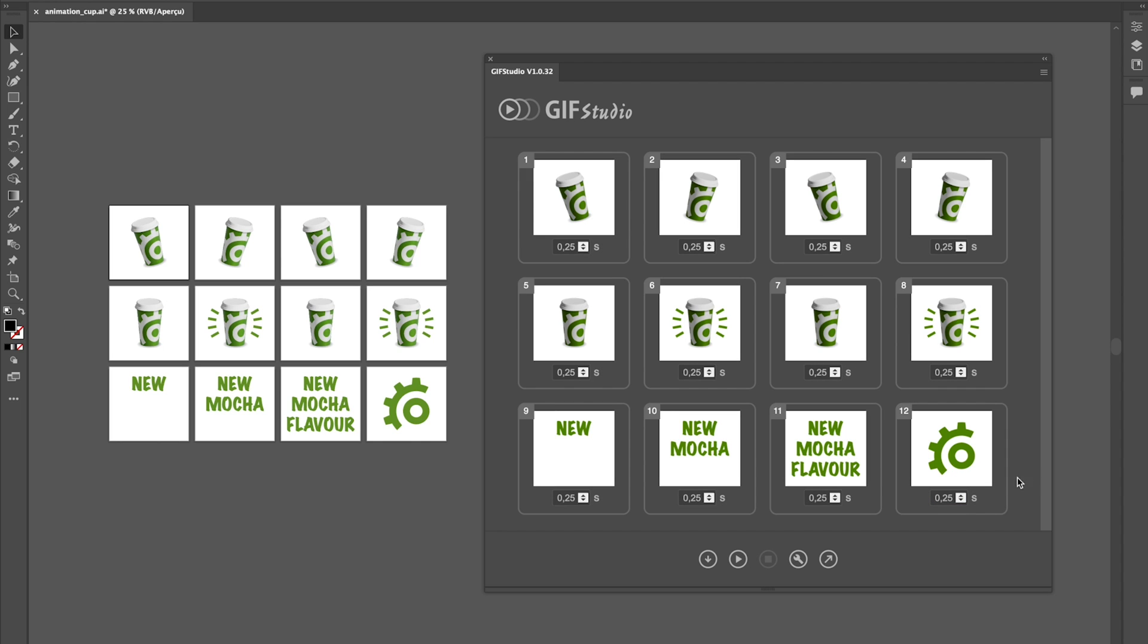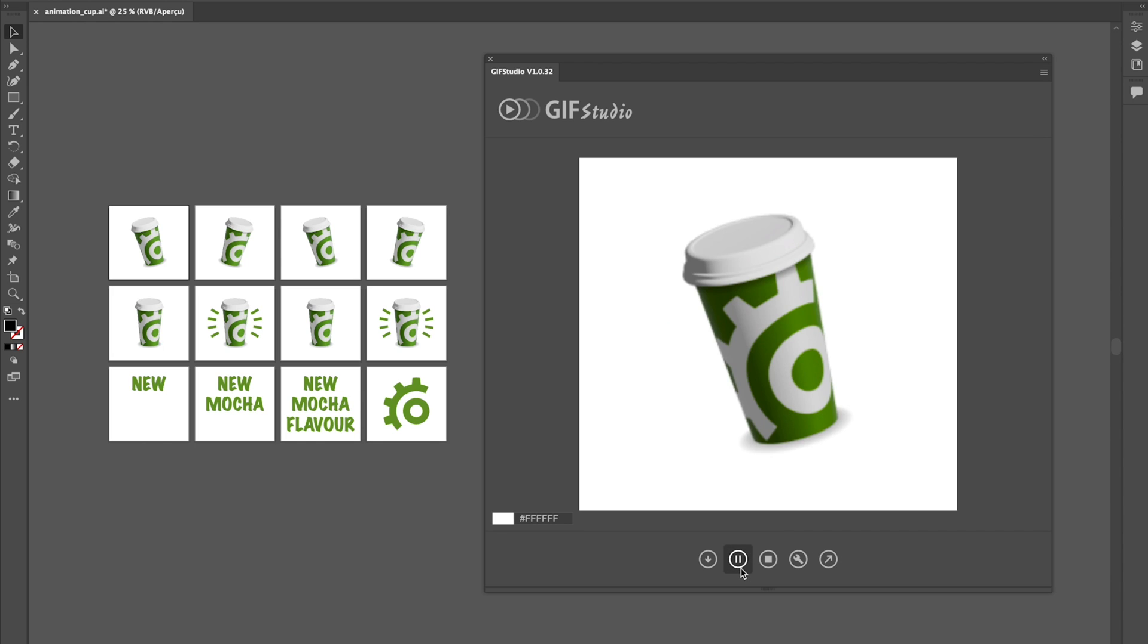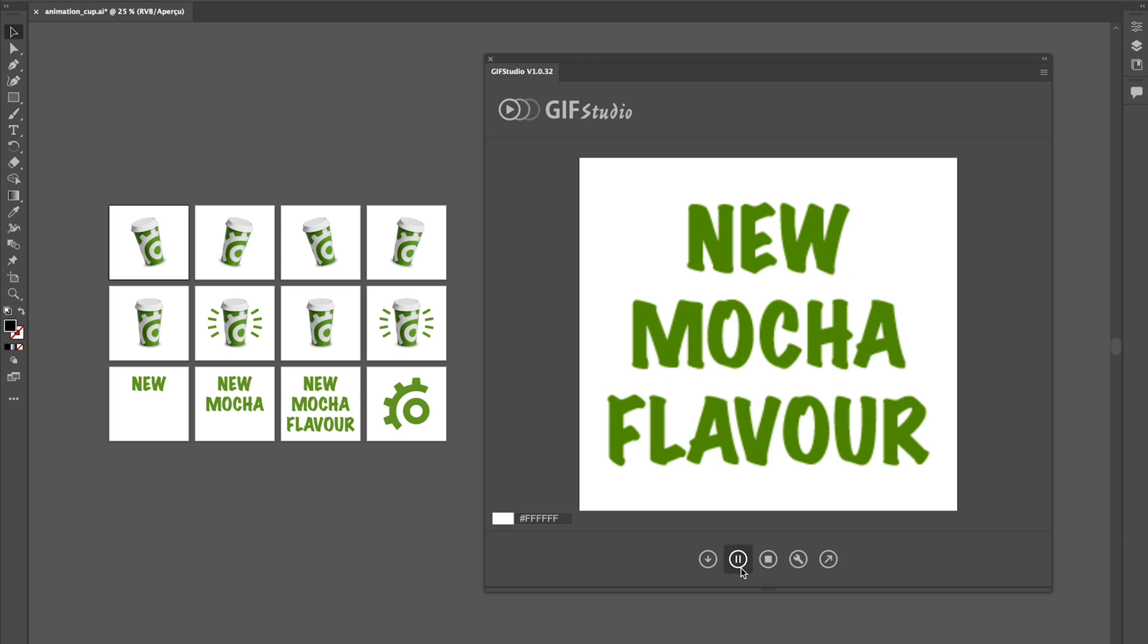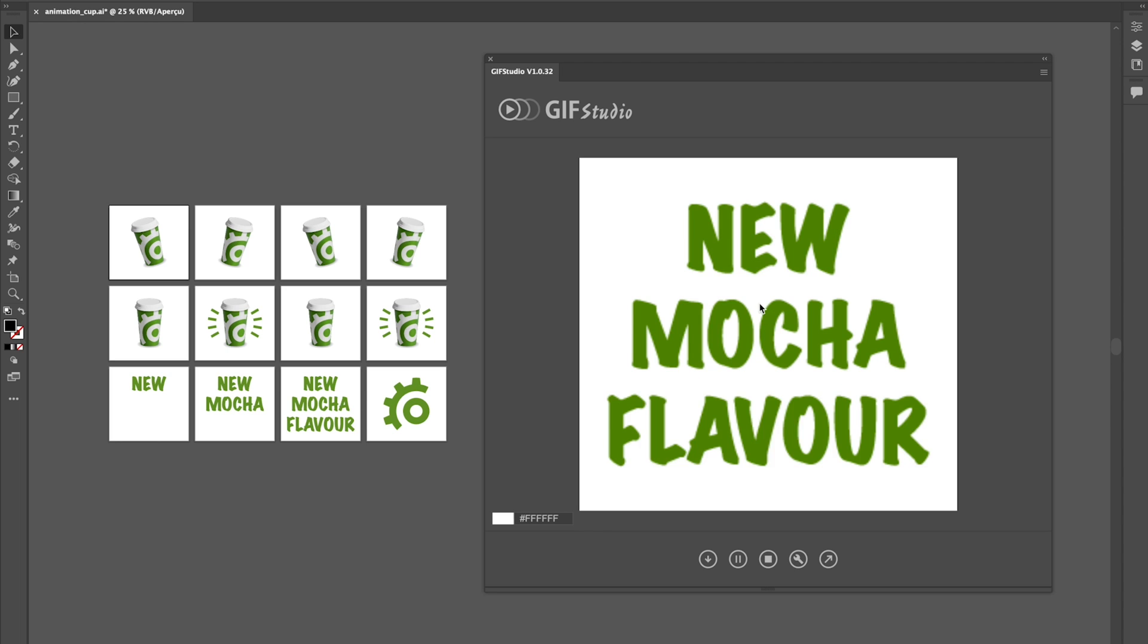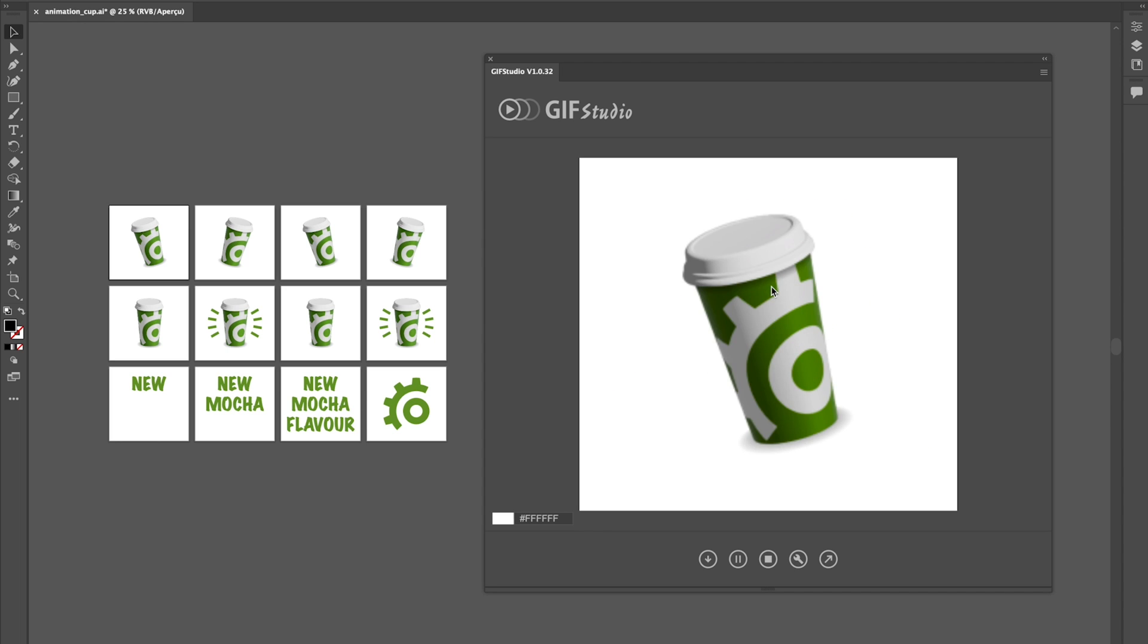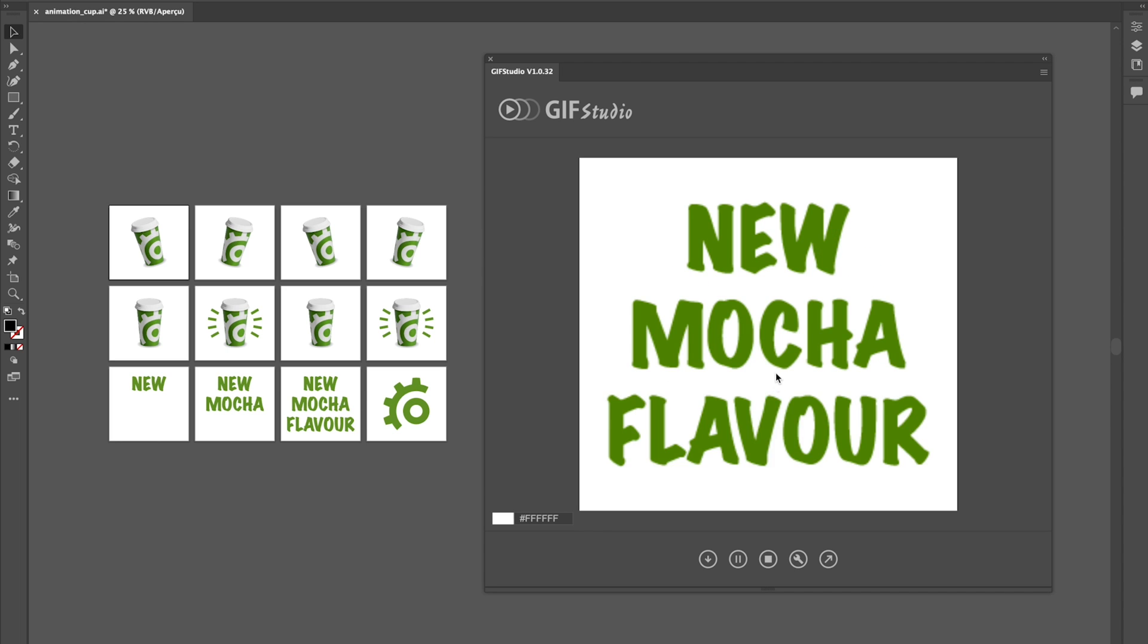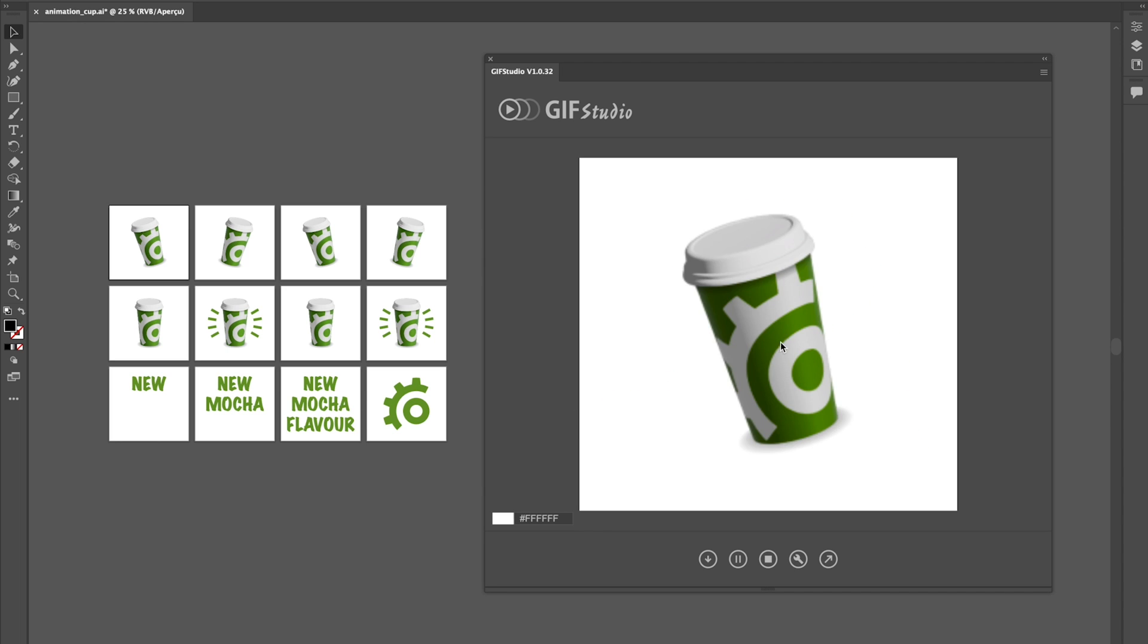Whenever you want, click on the play button for preview. Okay, that's nice, but maybe I want my text to appear a bit slower and I want my final logo to stay a bit longer.